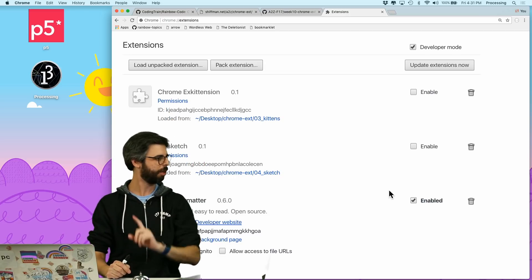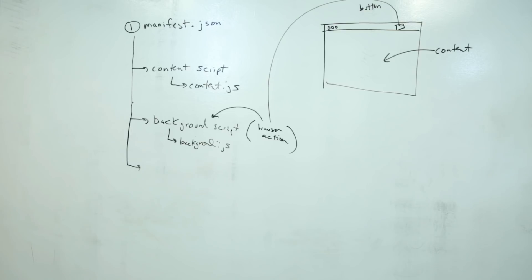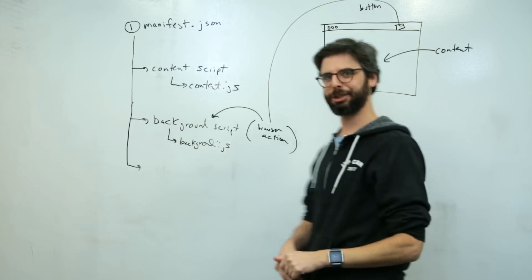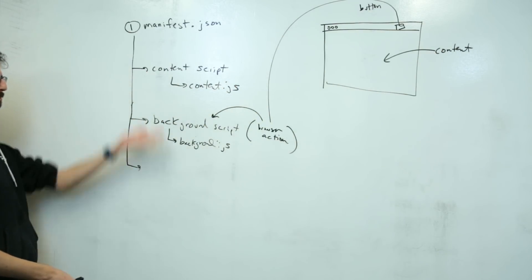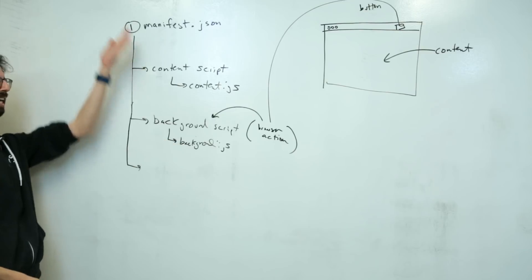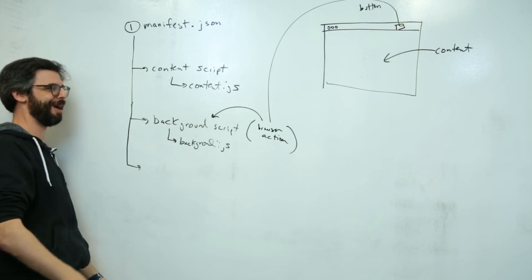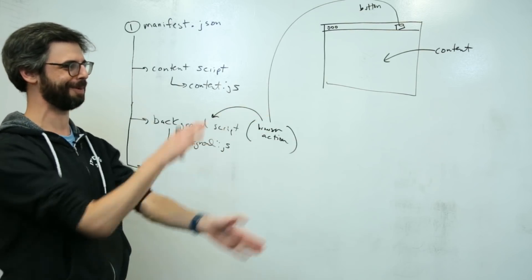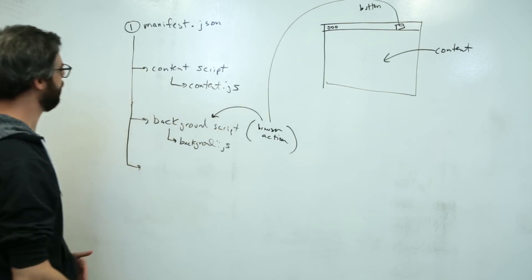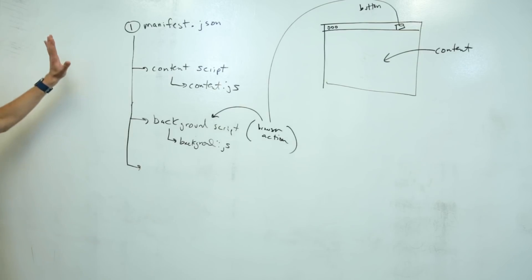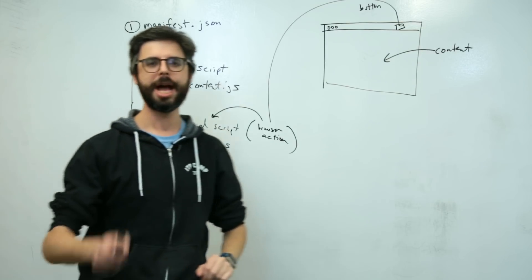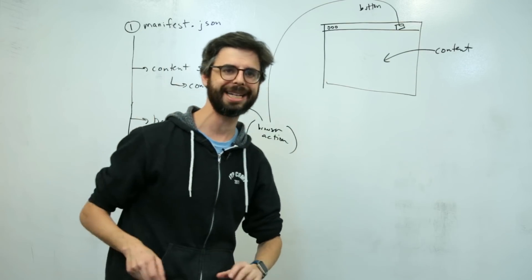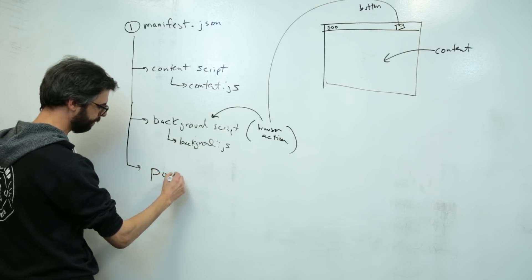So what am I going to add in this particular video? Well, as you can see here in my diagram, I can't see over there anymore. My monitor is now blocked by something else. As you can see in my diagram here, I have talked about content scripts and background scripts. And what I'm going to add today is something called a popup.